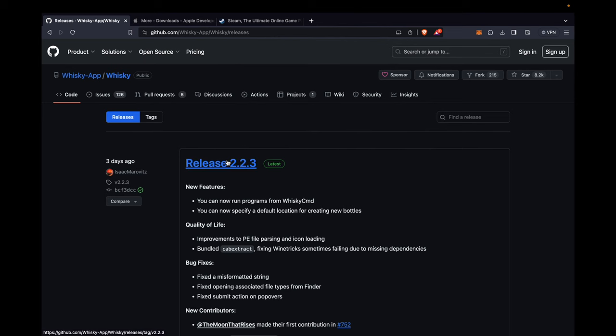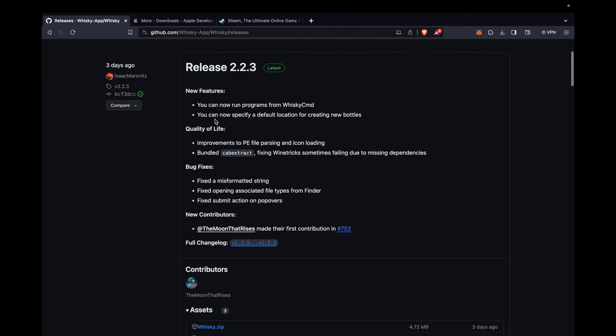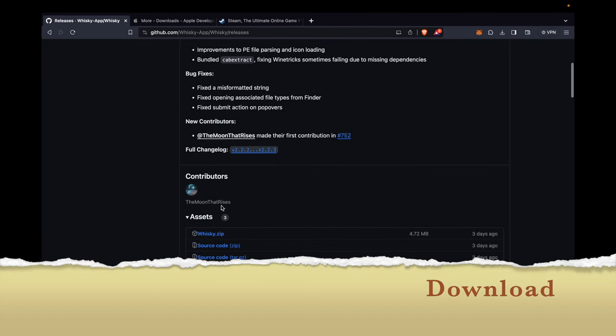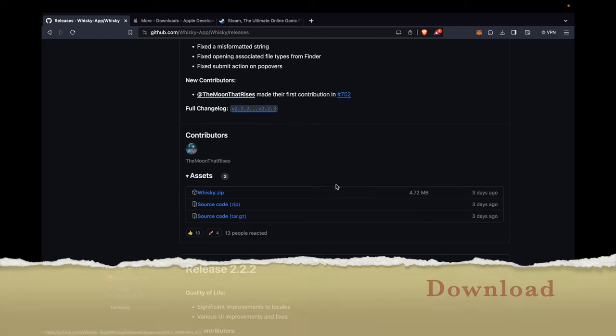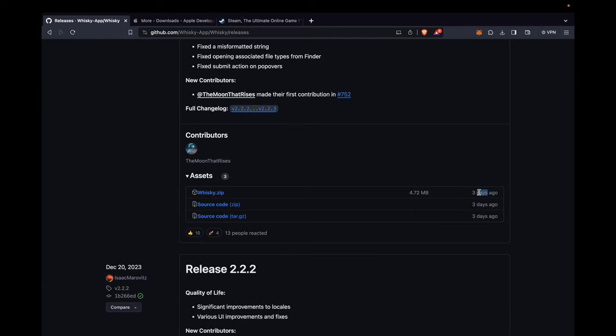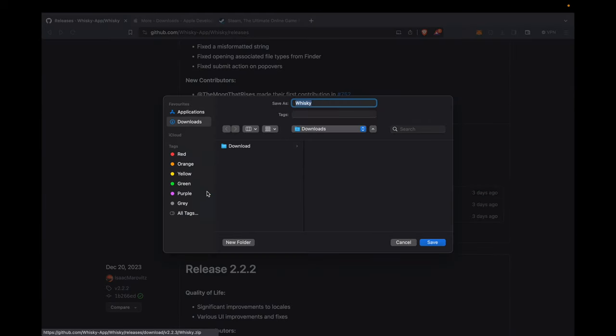Go to the first tab, scroll down to the assets, click on Whiskey.zip, which was updated 3 days ago and has a size of 4.72 megabytes. Then, click on Whiskey to save it. Finally, click on the Save button.